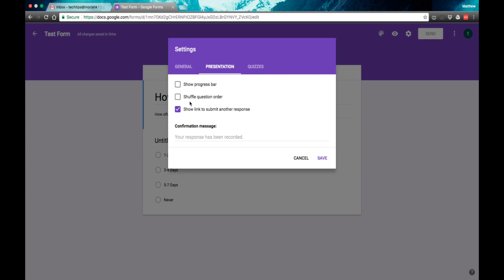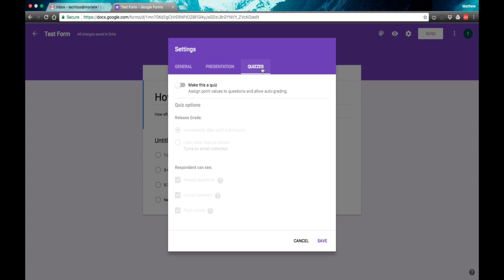You can even change the presentation setup here so that if they want to submit another response, they can. You can show progress bar. So if you have more than one question, it'll show how far they have left to go before they are done.